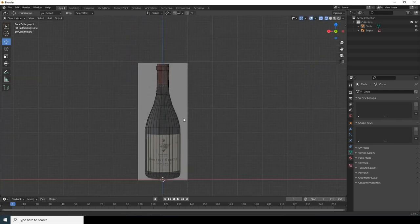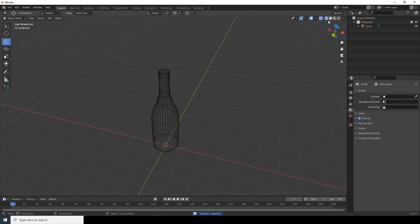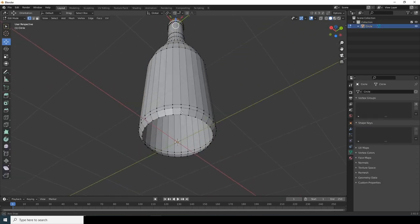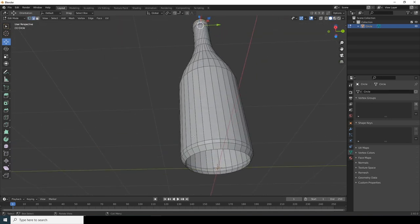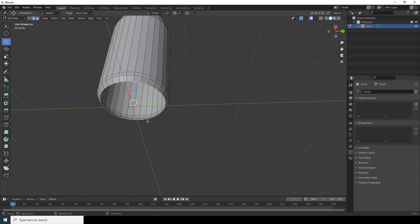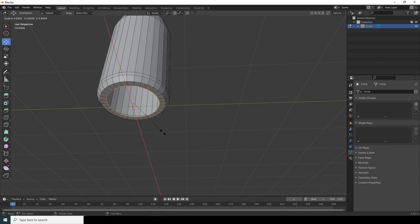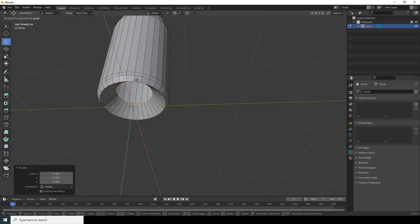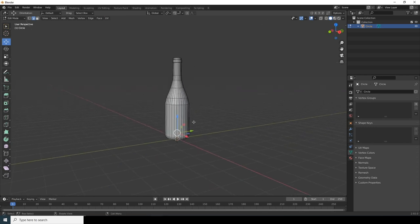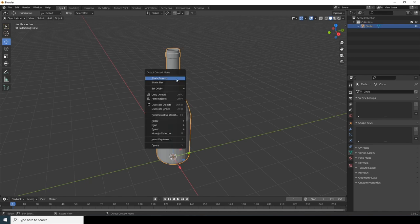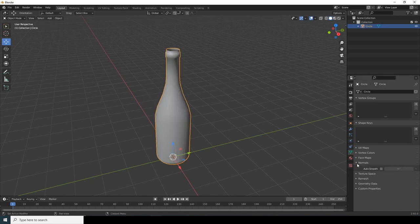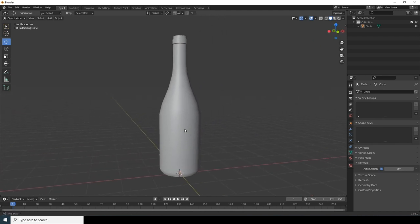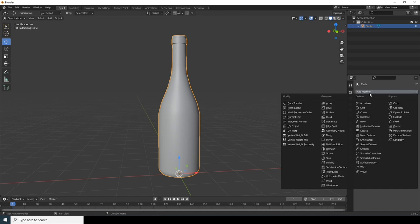Press Tab, delete the reference image since we don't need it anymore, and go to the solid view. To close the bottom of the bottle, press Tab, go to vertex selection mode, Alt+Click to make a loop selection, press E then S to scale it smaller, move it inward, and press F to fill. Right-click and click Shade Smooth, then enable Auto Smooth in the normals settings.